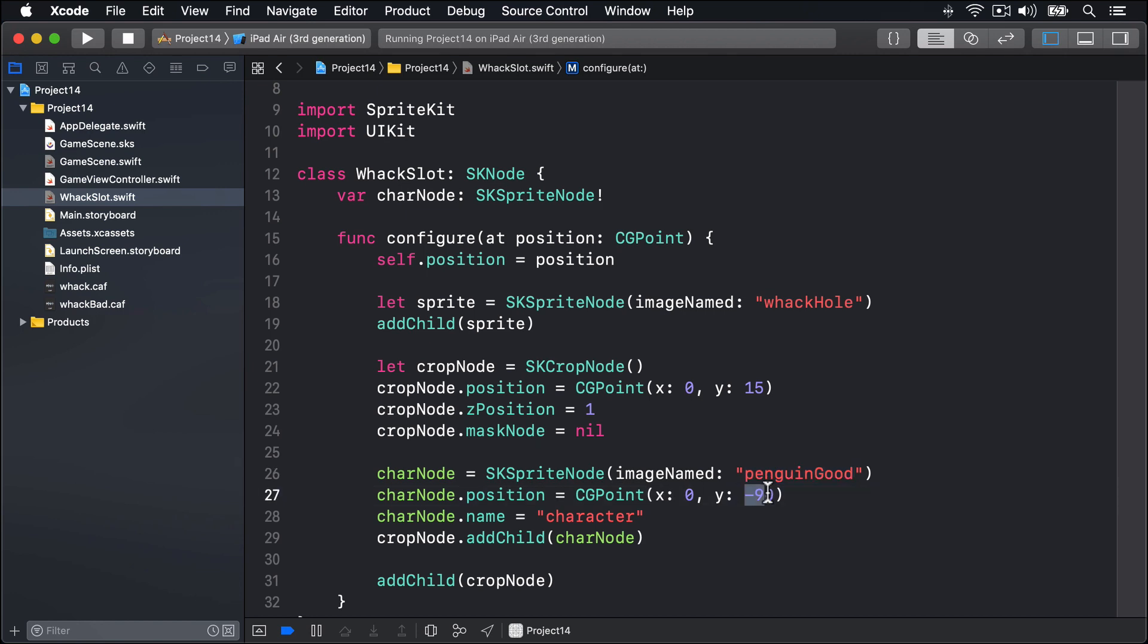This is placed bizarrely at minus 90, which is way below the hole, as if the penguins were hiding. I say bizarrely because of course penguins aren't exactly known for hiding in holes in the countryside. What matters though, the important thing, is that the character node gets added to the cropNode, not to our WackSlot directly. This is because the cropNode only crops things that are inside it. So we have to have this very clear hierarchy. The slot has the hole and cropNode as children, and the cropNode has the characterNode as a child.